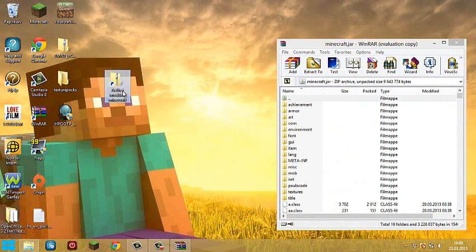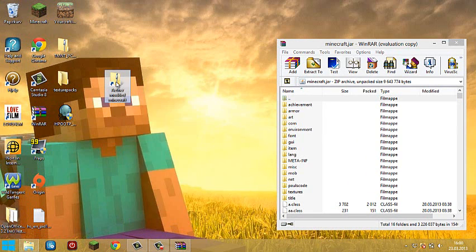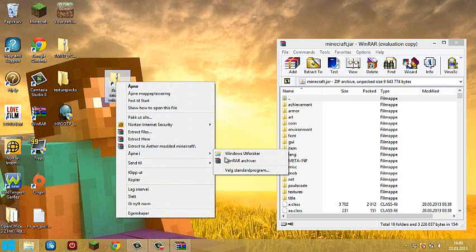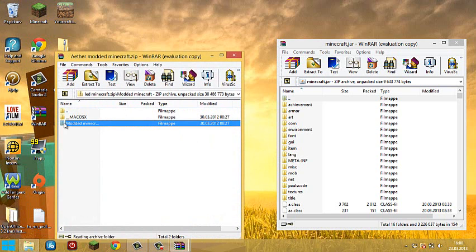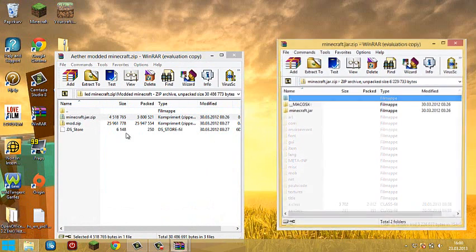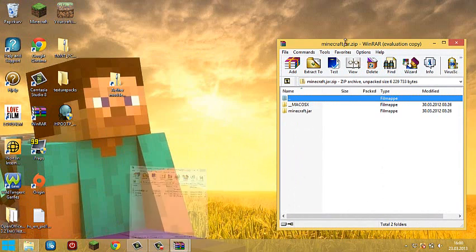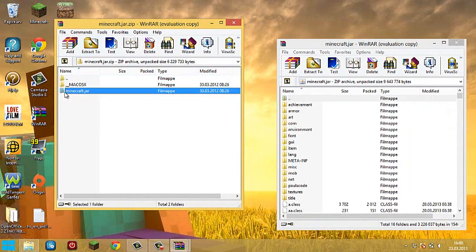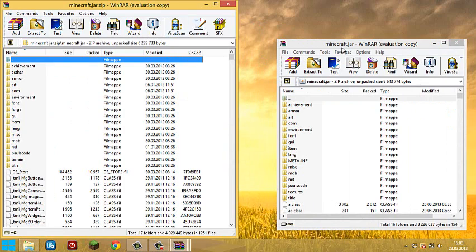What you do is open this in WinRAR archiver, the modded minecraft jar zip.